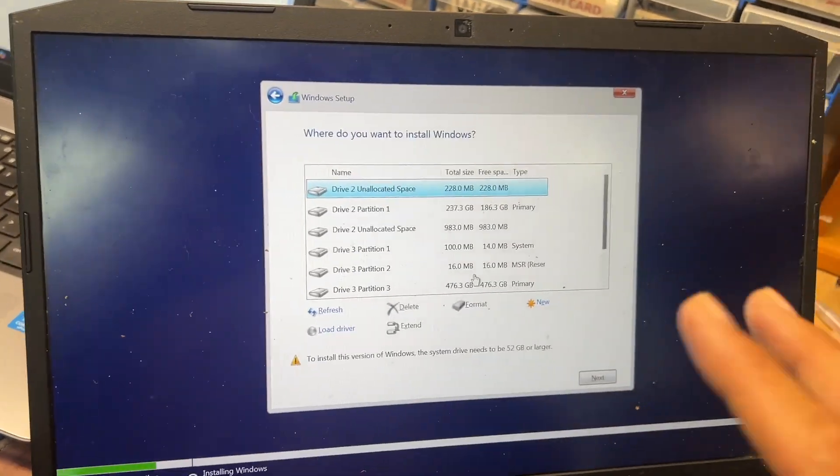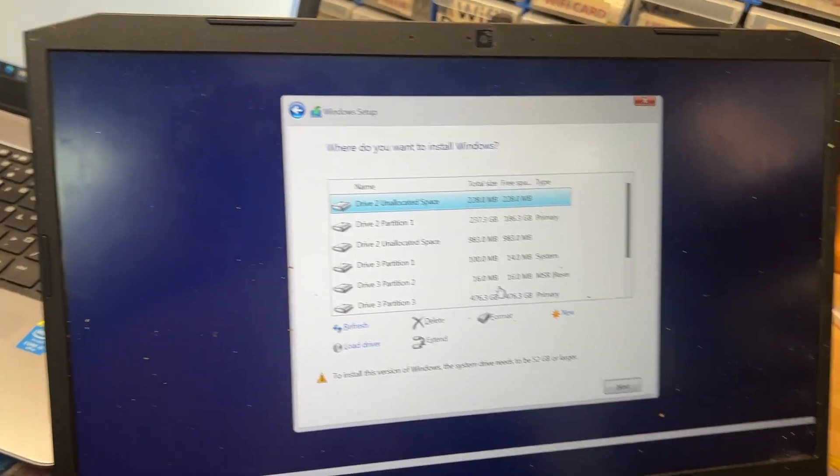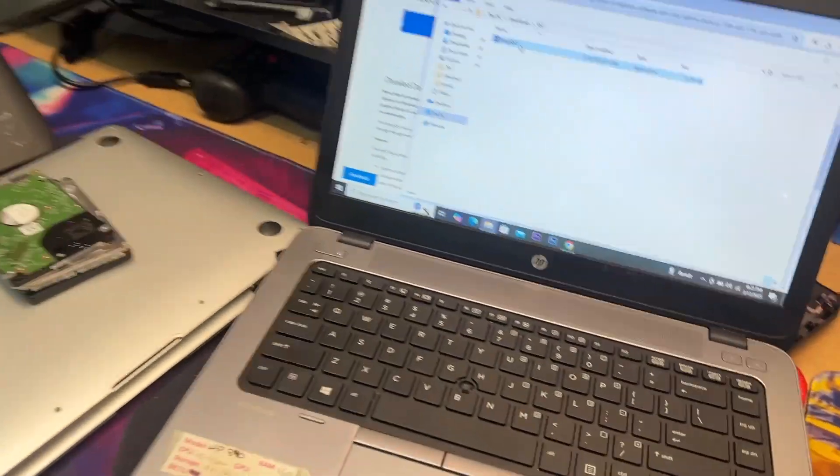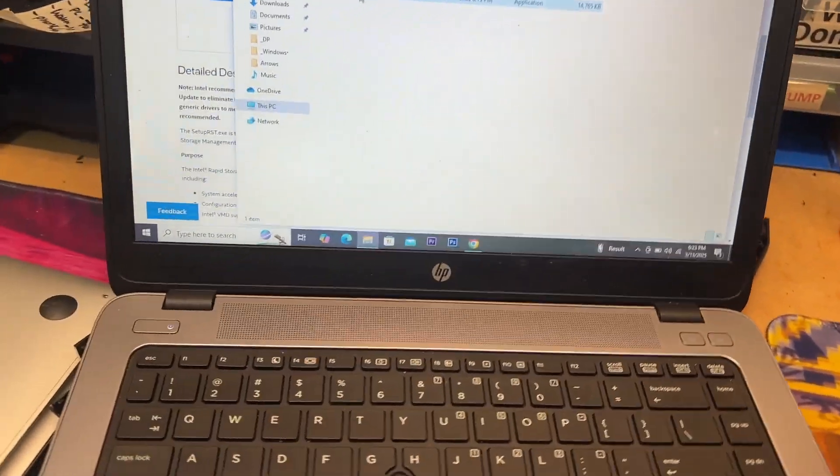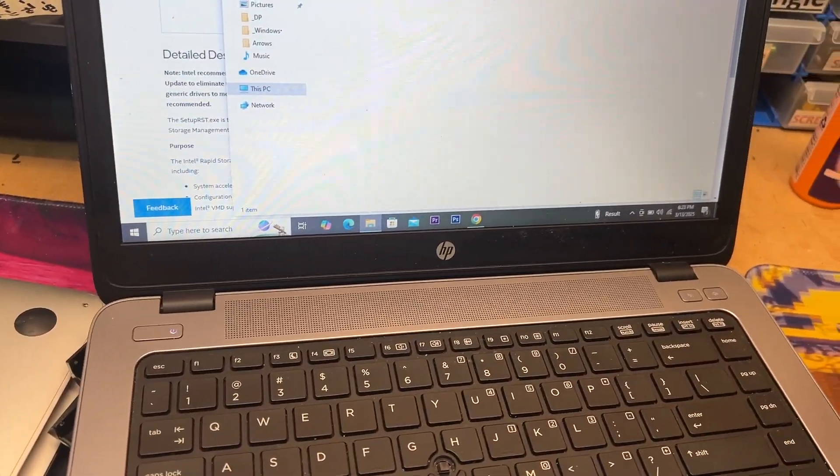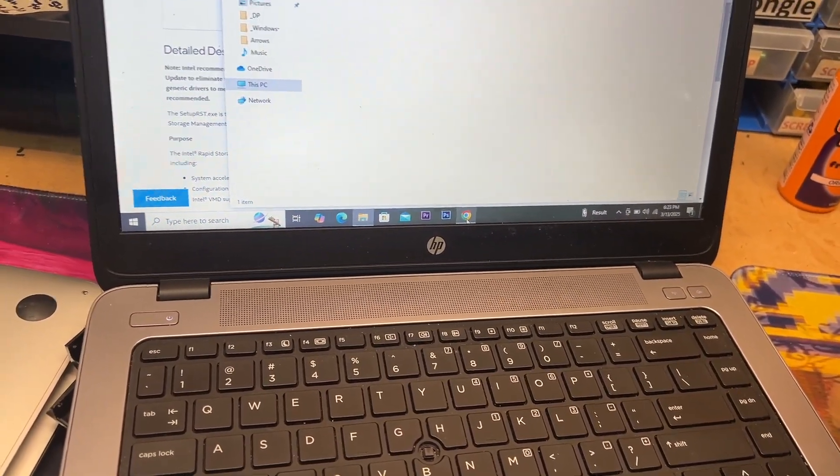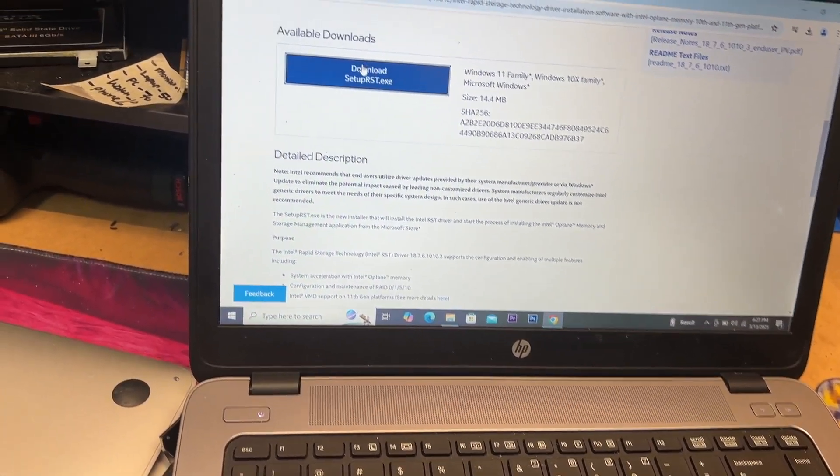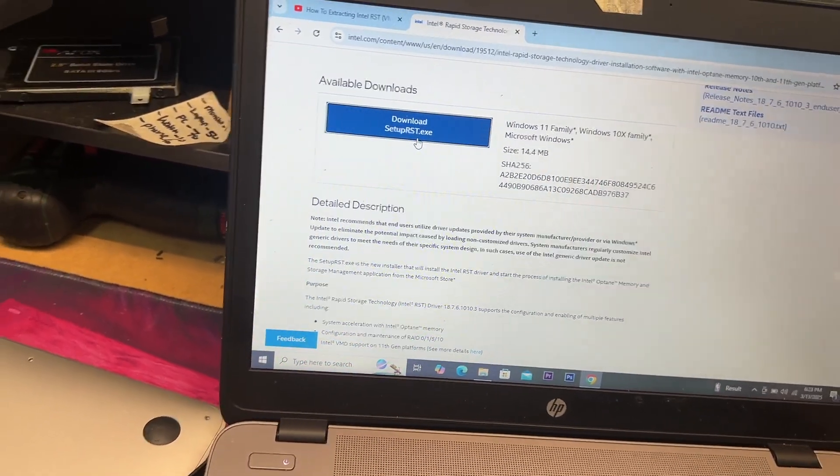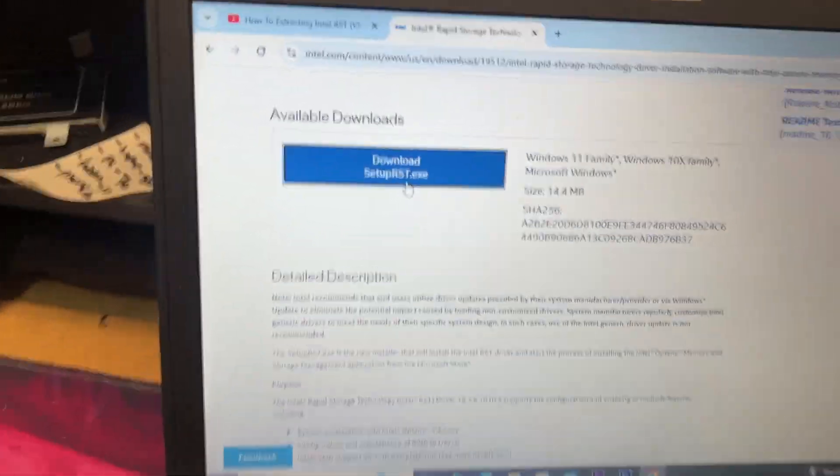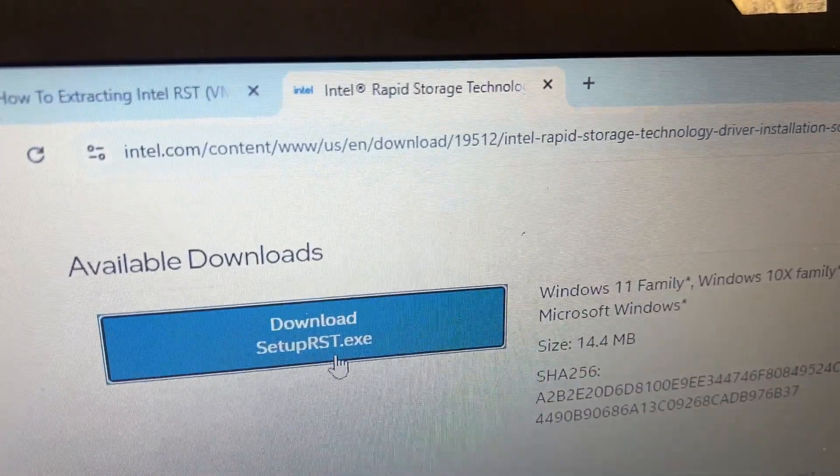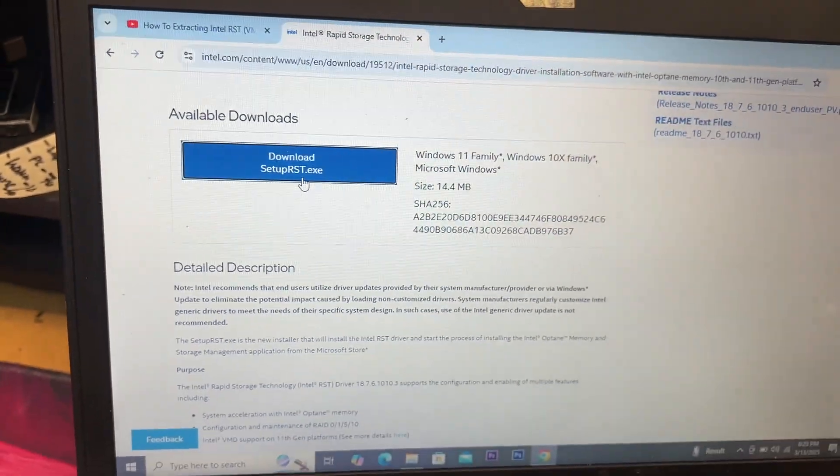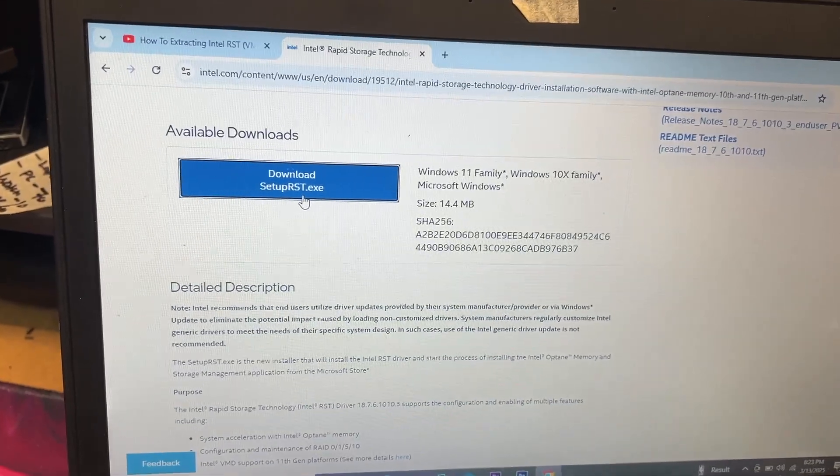Now let's go to the beginning. I told you this is the end, so the beginning: I downloaded the driver on the website. This is the one, download setup RSD, and that's the link. I'm gonna link it up to the description as well.